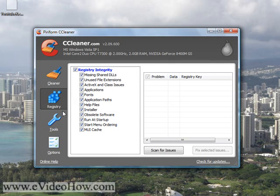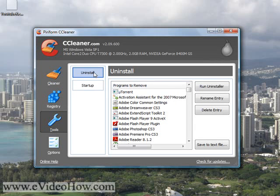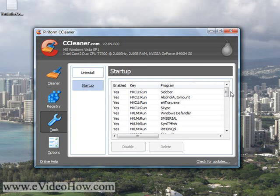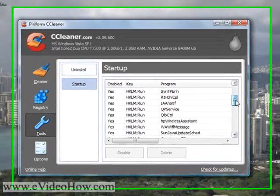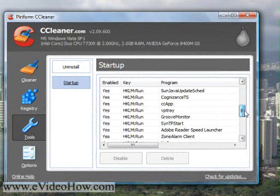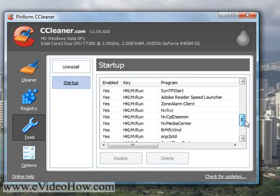The third and probably one of the more important things for booting up is under Tools, you're going to hit Startup. And this shows you all the things that try to run when your computer starts up.